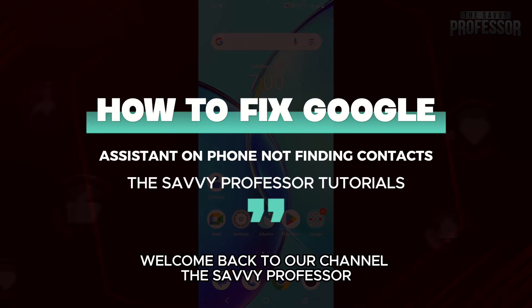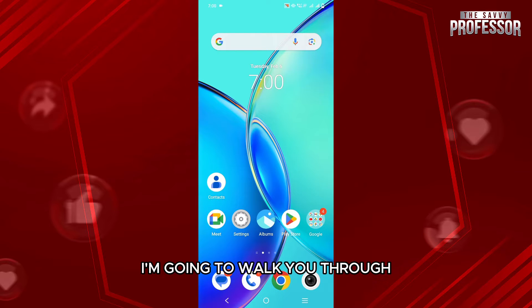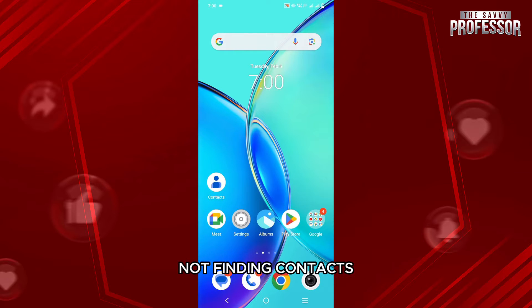Hello everyone, welcome back to channel the Sevi Professor. In this video, I am going to walk you through how you can fix Google Assistant on phone not finding contacts.